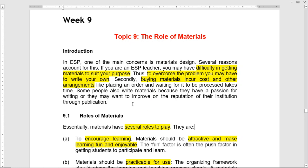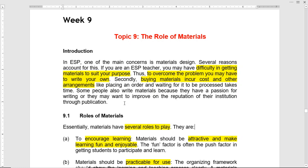The learning materials the teacher has to select, but the teacher may have difficulty in getting materials to suit your purpose. So you may have to write your own materials. The buying of materials could be very costly. However, there is also a vast amount of materials, videos, and so forth available on the internet, so searching for particular things that you need will help you with internet access.